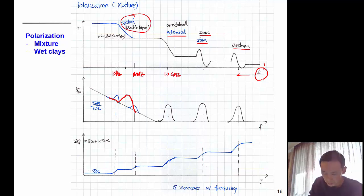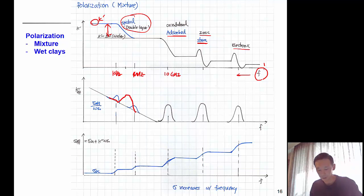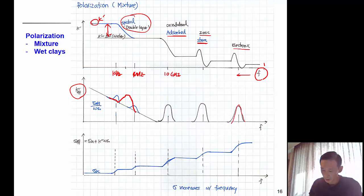Because of these mechanisms, you get a higher permittivity value than that of water alone. In the imaginary effective permittivity, you also see bell-shaped peaks: one for resonance, another bell shape for relaxation (absorbed water), and one more bell shape for the double layer relaxation.